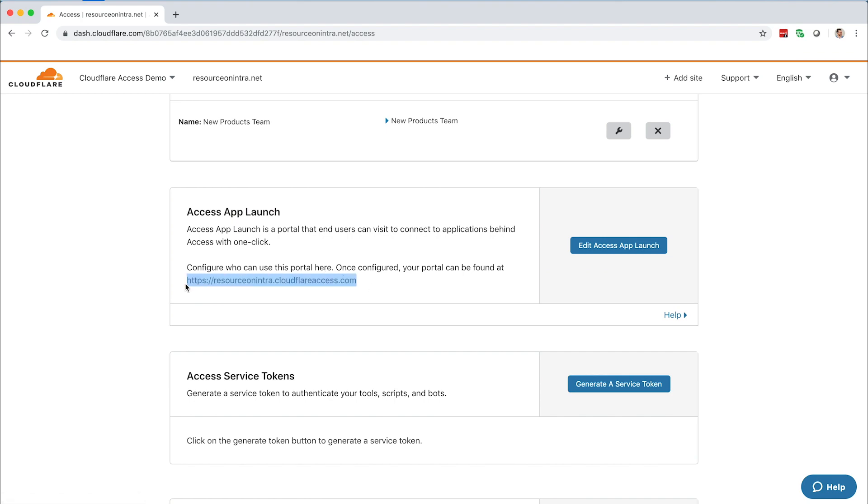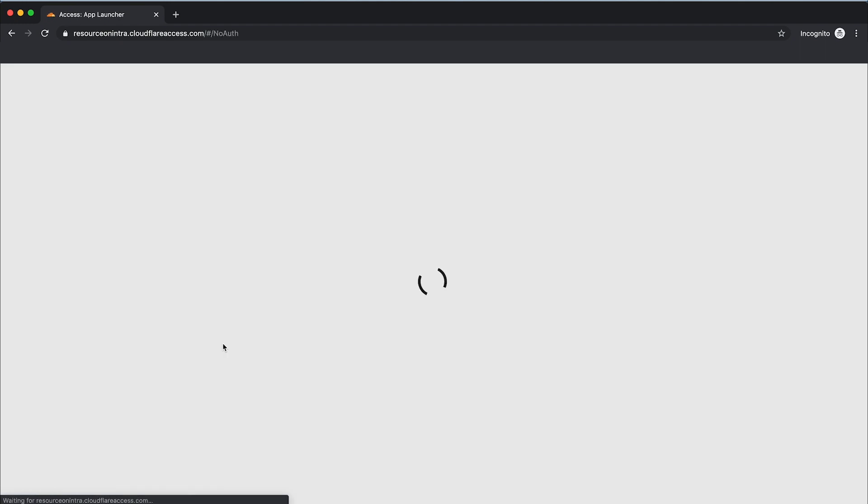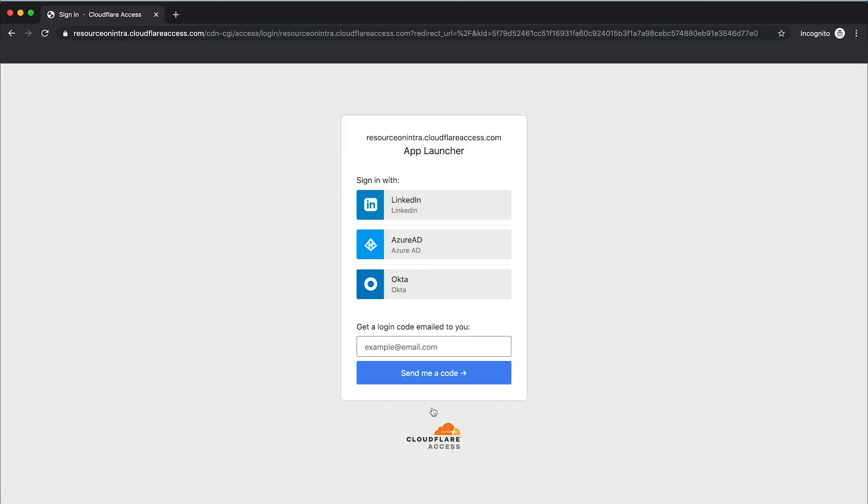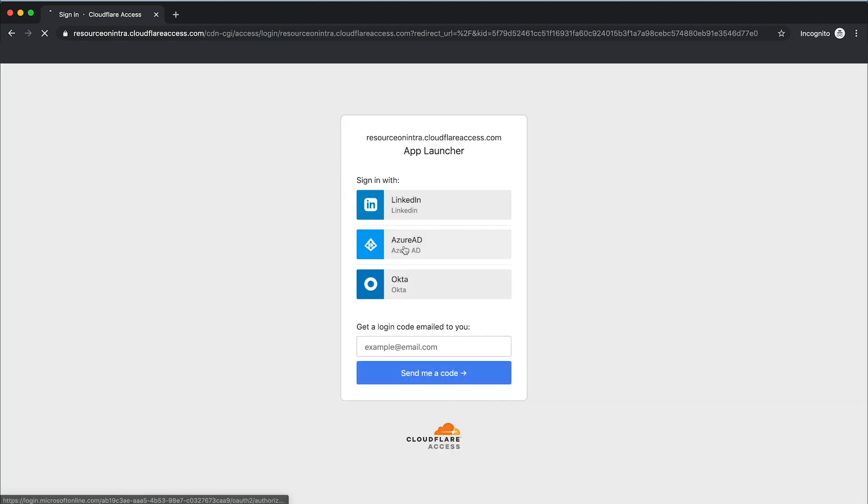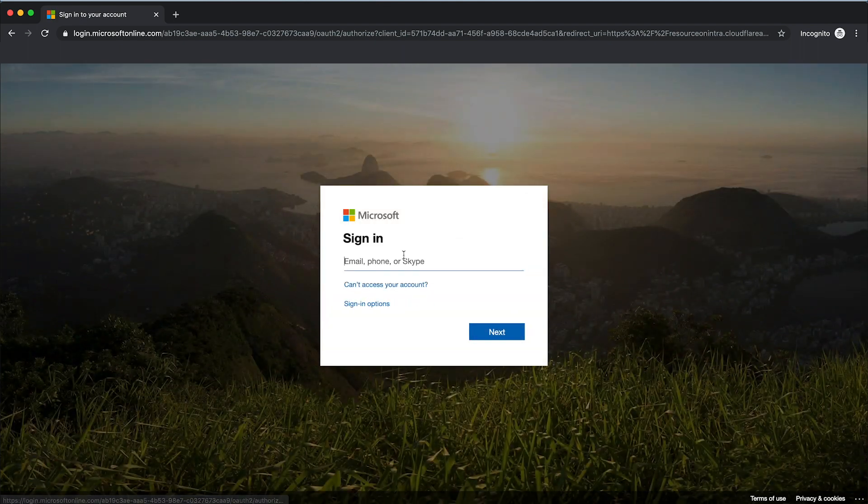If you or your users navigate to that portal and authenticate, you'll see every application that you or your user is allowed to view based on the Cloudflare access policies you've configured.